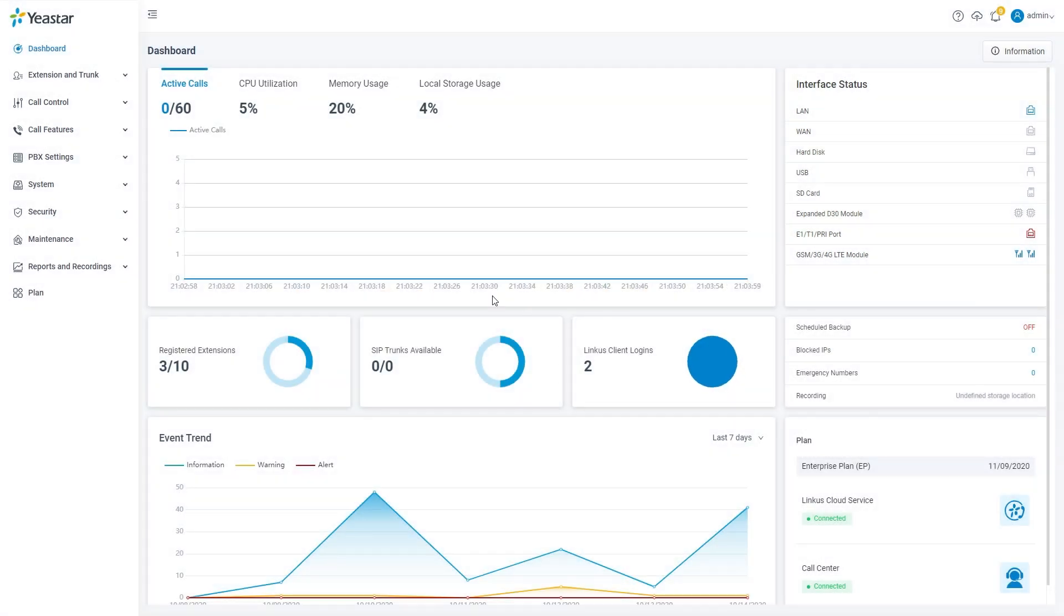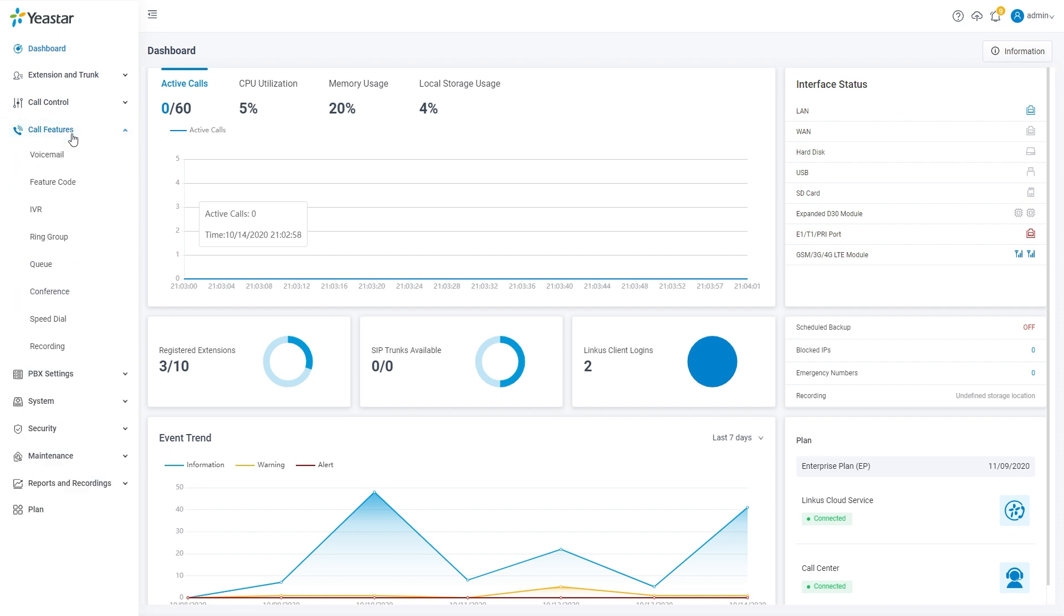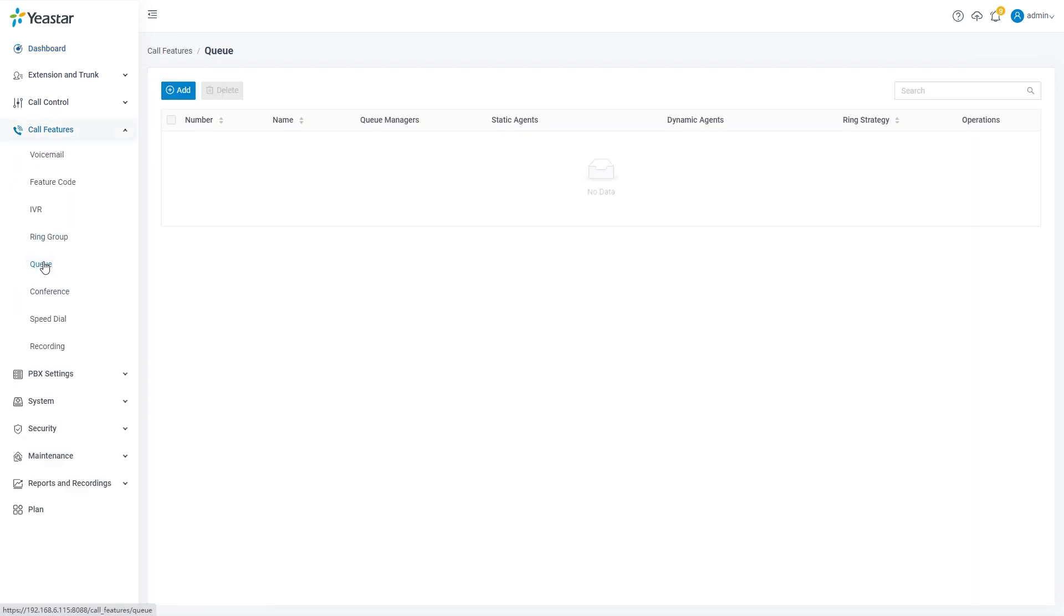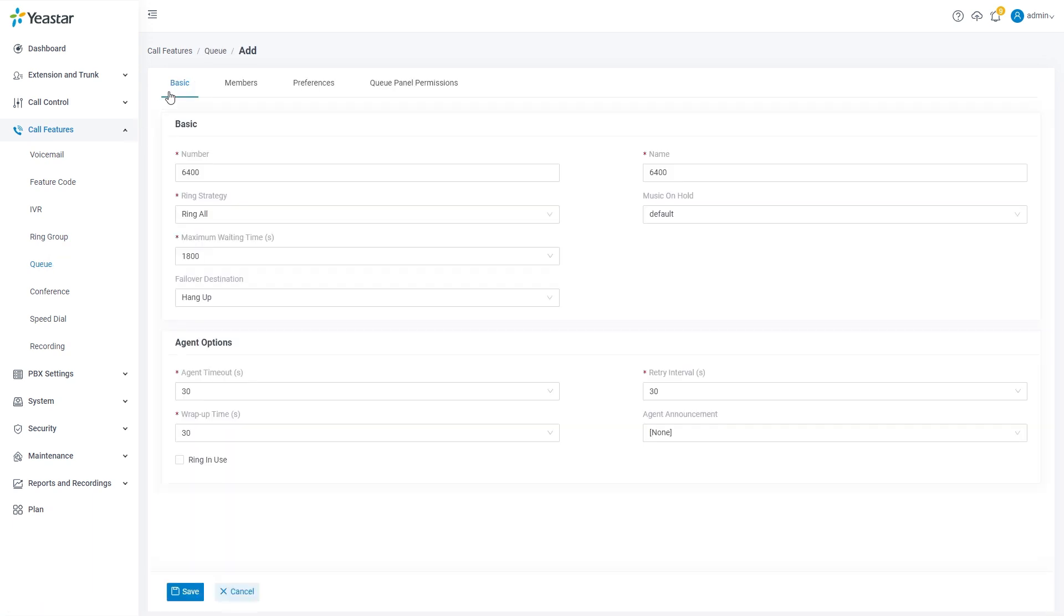Let's enter the call features category of P-Series WebQI. We will find queue. Click on it to enter the queue setting page. Click on add to create a queue. Basic parameters are generated automatically. You can change them if necessary.